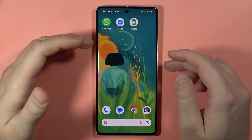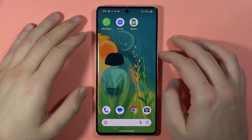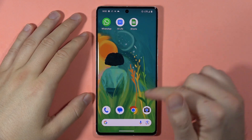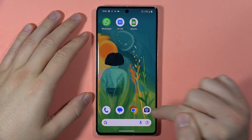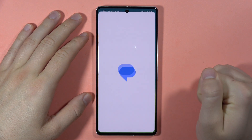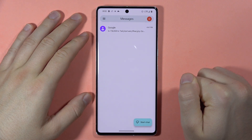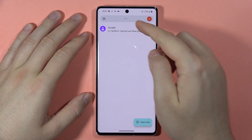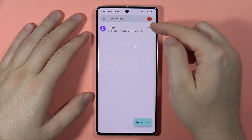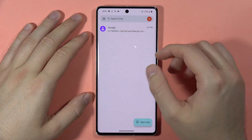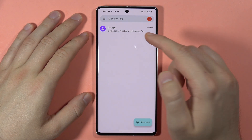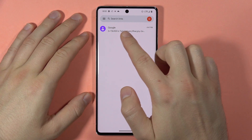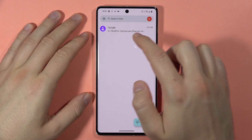To block messages on your Android phone, first you have to open the Messages application. Then pick the contact that you want to block messages from. In my case, I'm going to block messages from Google.